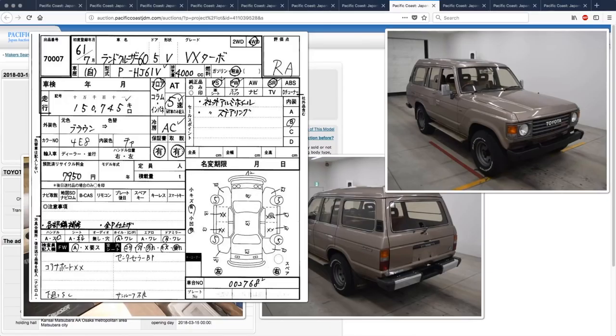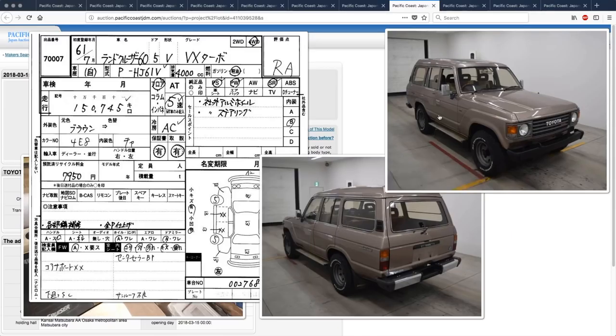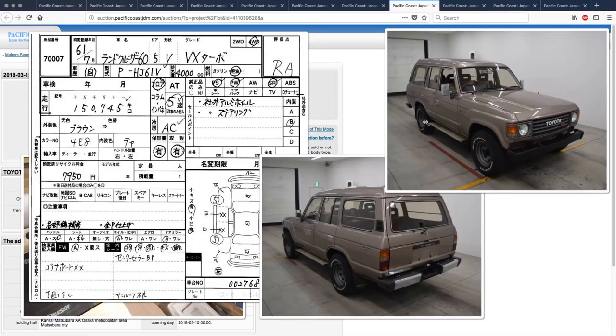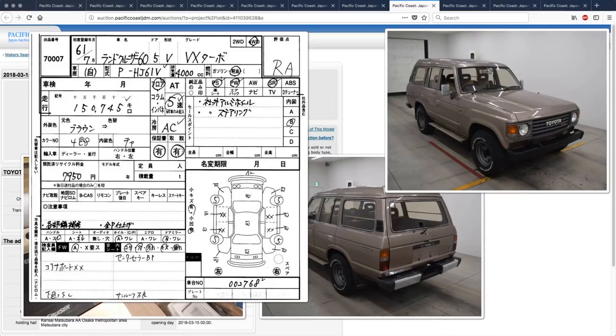Maybe the previous owner was like, doors, I don't need no stinking doors. Kind of like Jeep style, but he didn't have a Jeep, so he just took off all the doors on his Land Cruiser. And then the person who bought it off of him was like, yeah, I got a Land Cruiser for a cheaper price because it has no doors. Maybe.